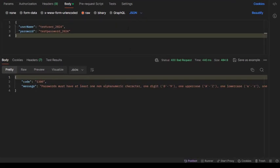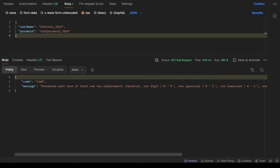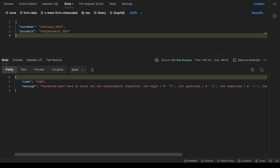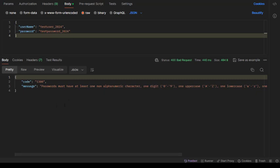We have a response from the server: 400 Bad Request. That means the server received the request but it's not fulfilling all the required structure. The error code is 1200 and the message says the password must have at least one non-alphabetic character, one digit between 0–9, one uppercase, one lowercase, and one special character. We almost have it, but we're missing an uppercase letter or a special character.